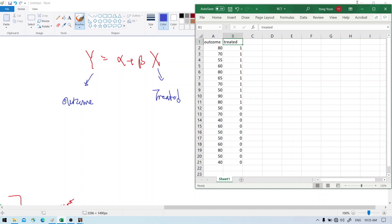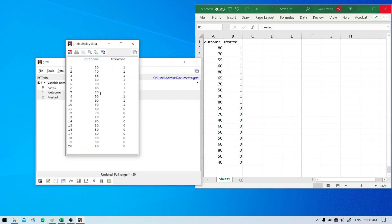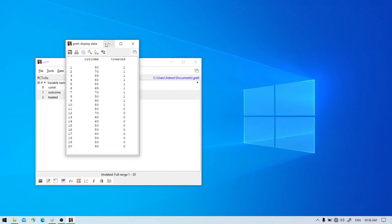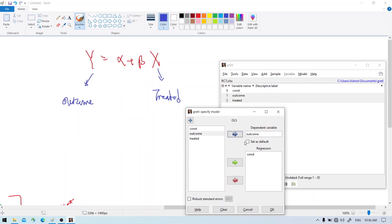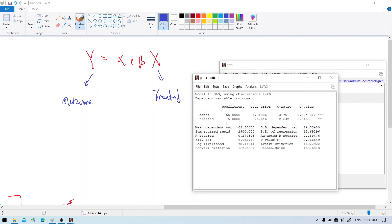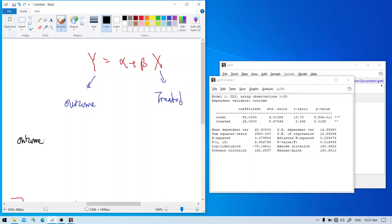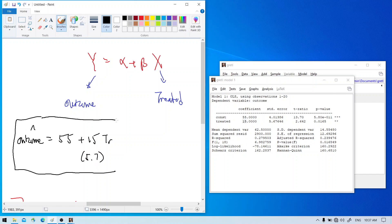Let's take this data to Gretel. We have the data in Gretel now. To run the OLS model, go to Model, then OLS. Outcome is the dependent variable and treated is the independent variable, so hit OK. There is our regression result. We find that the coefficient is 15 — it is positive and significant. So we write: outcome equals 55 plus 15 times treatment, with a standard error of 5.7. That is our dummy regression.